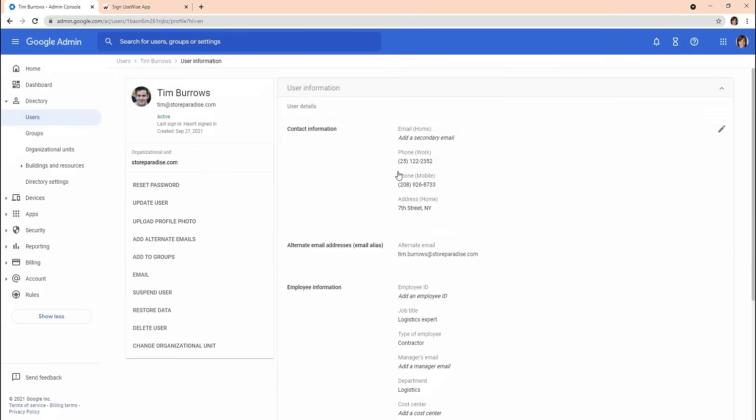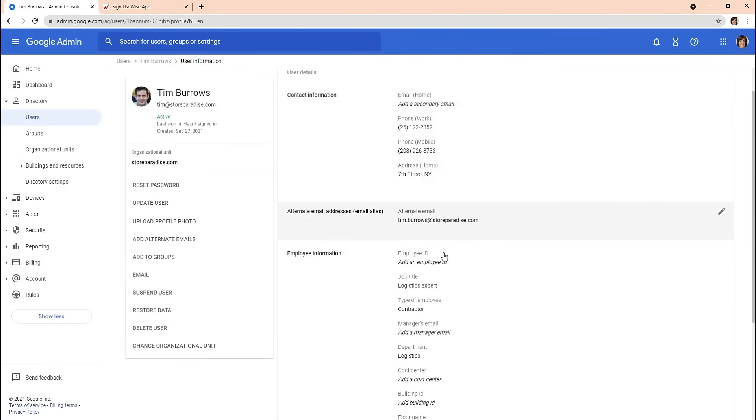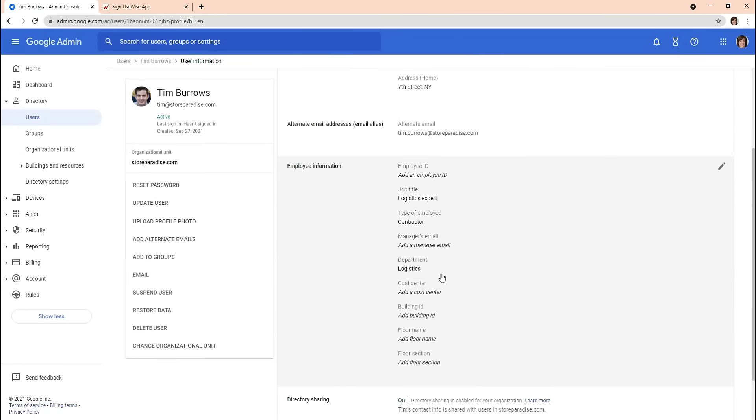As a Google Workspace admin, you can add information such as phone numbers, secondary email addresses, and office locations to users' profiles.